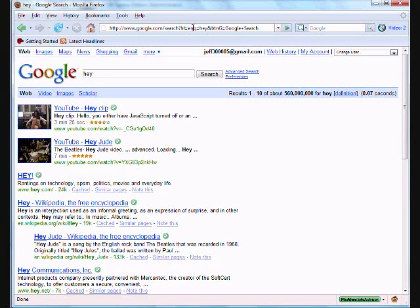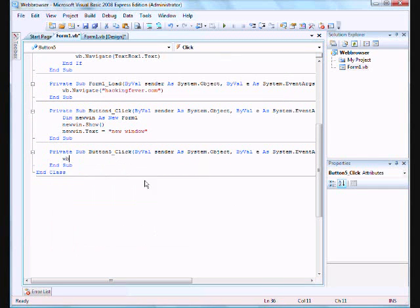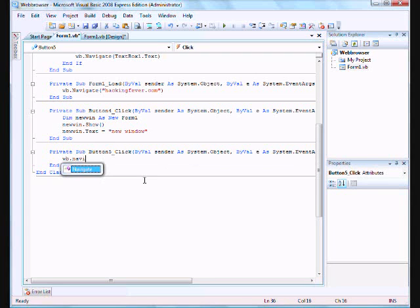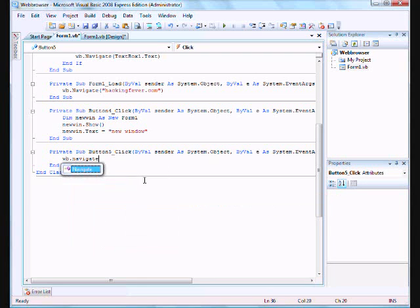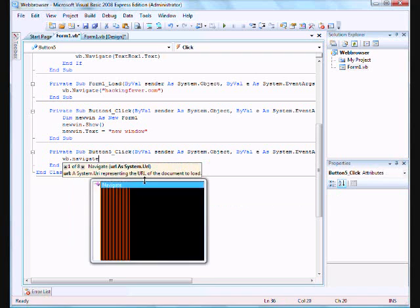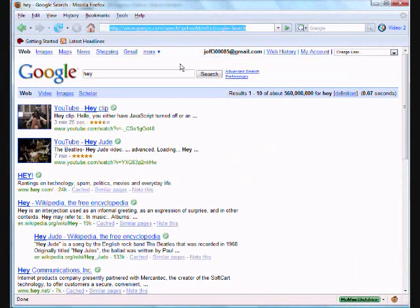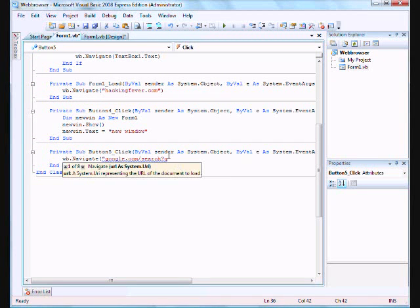So yeah, this stuff. Delete it. So the search question mark Q equals hey. So now if you see this, that's what I entered. So now let's go back to the web browser. WB dot navigate to. Now this is going to be kind of weird. So, first quote, Google dot com forward slash search. Question mark Q. And then let's go back to this. And also an equal. Equal. Then end the quotes.